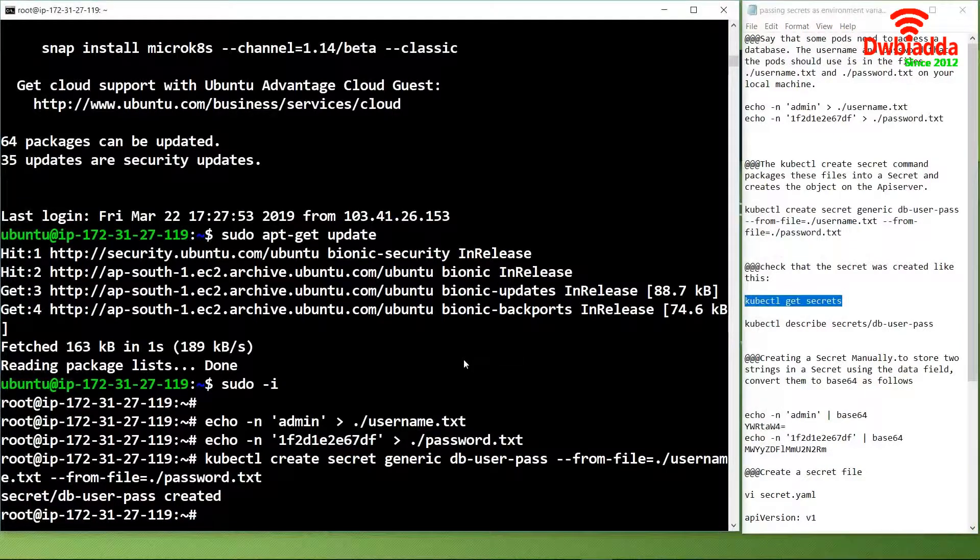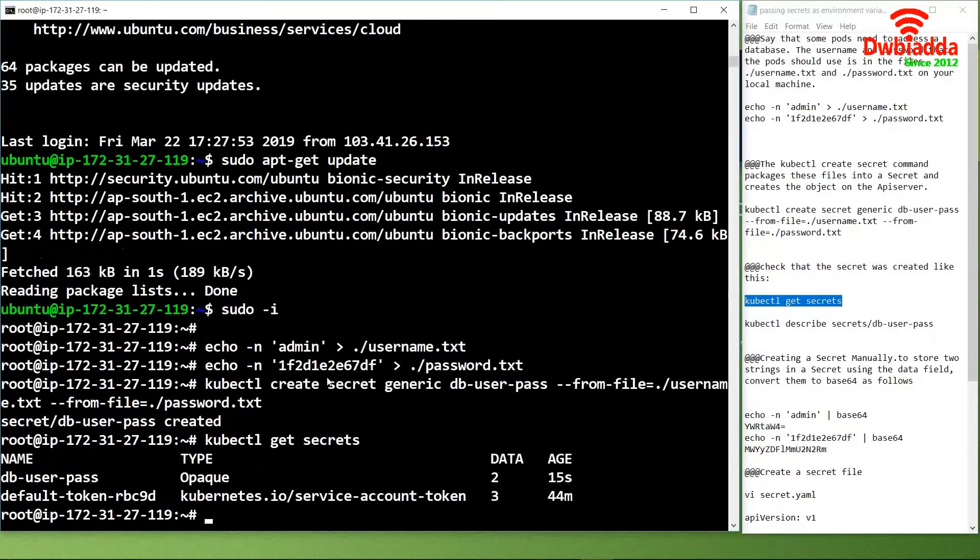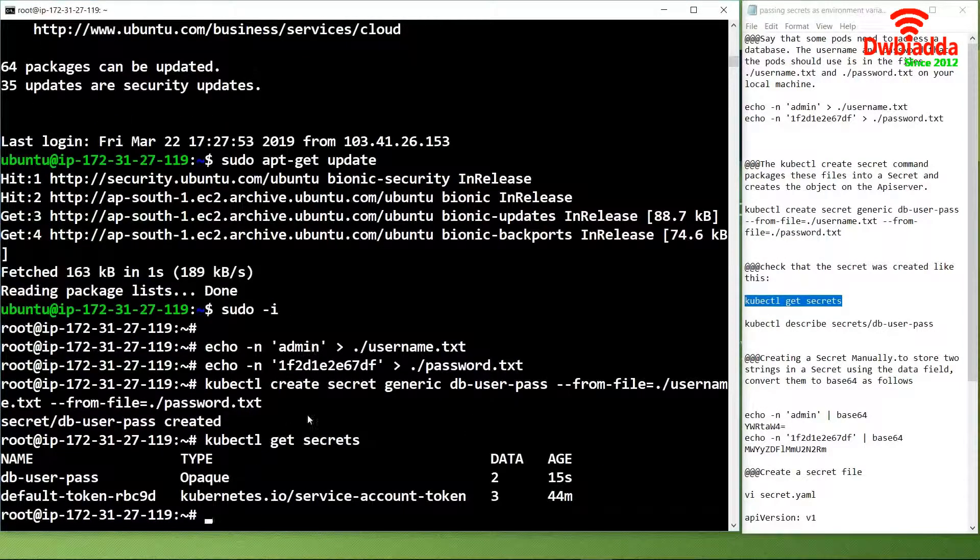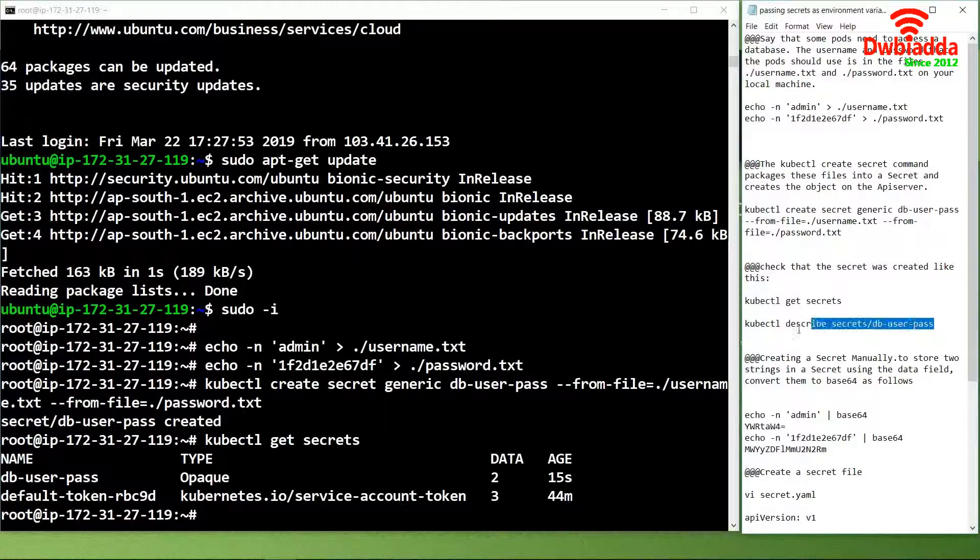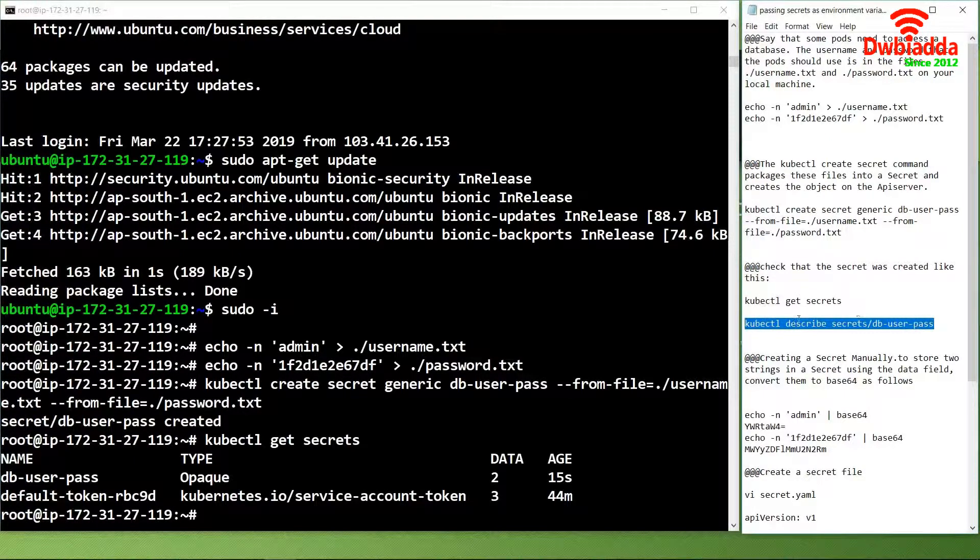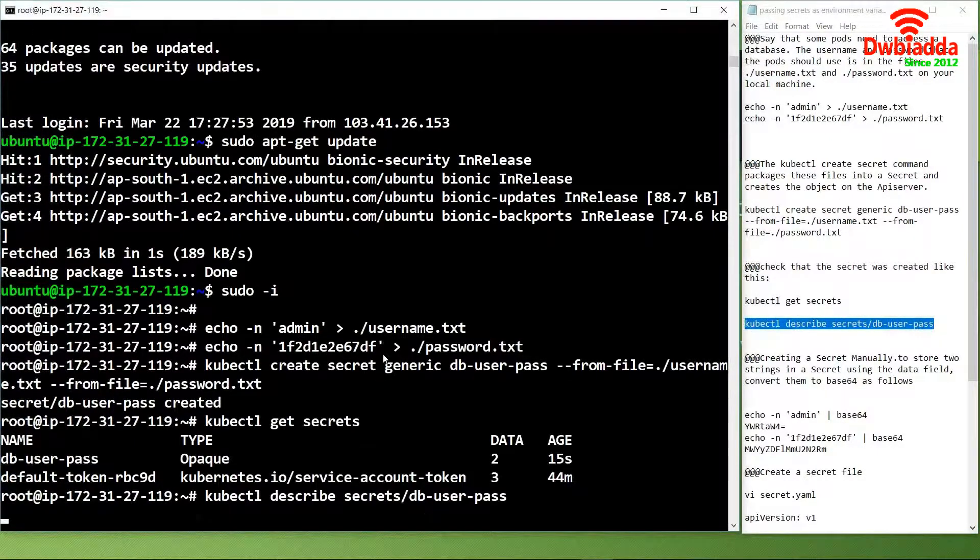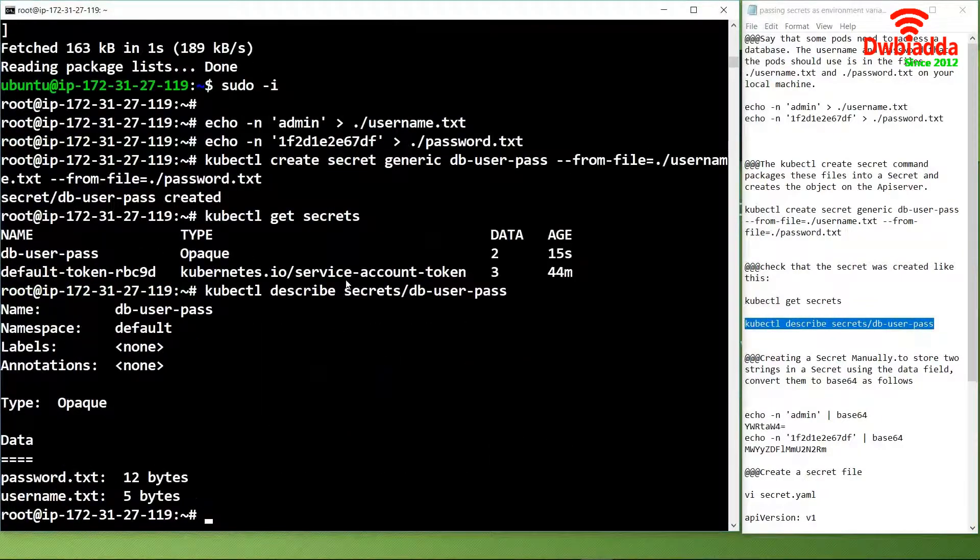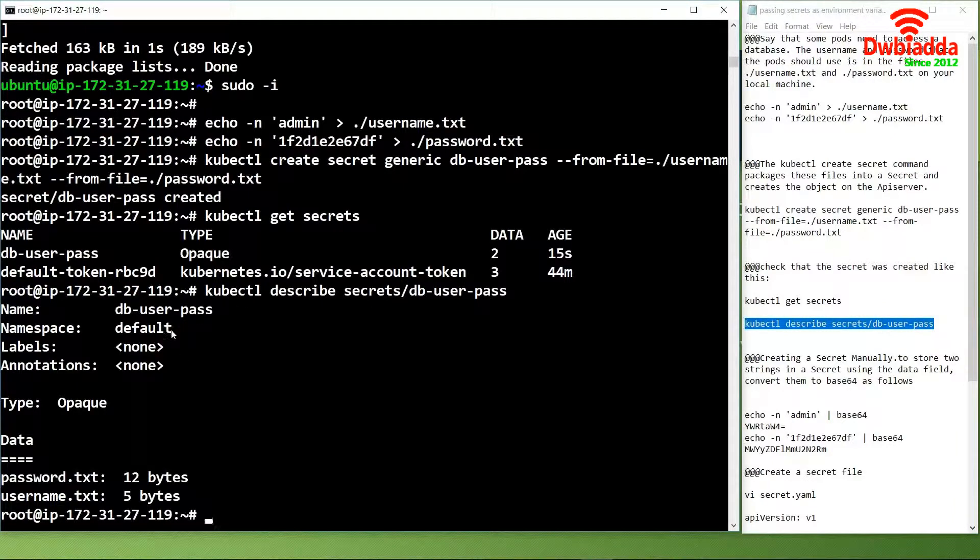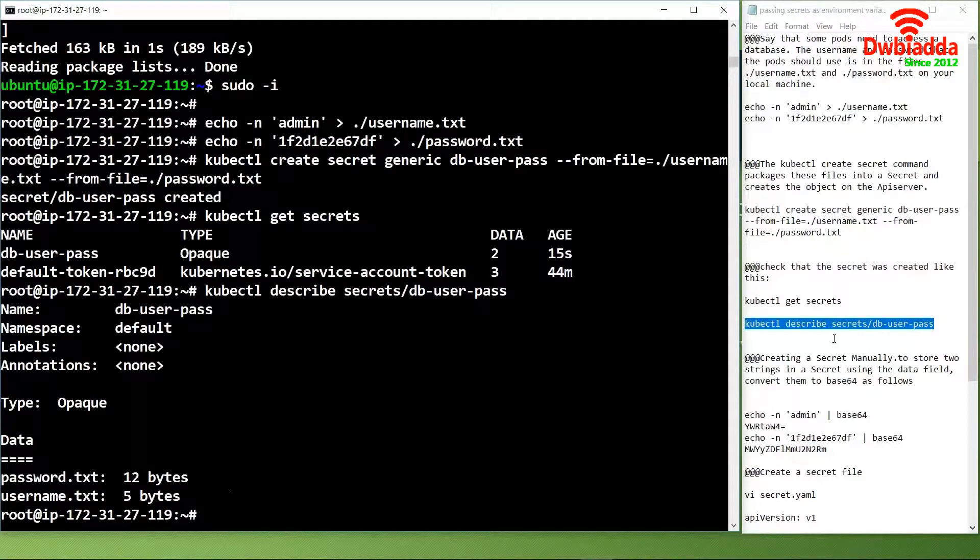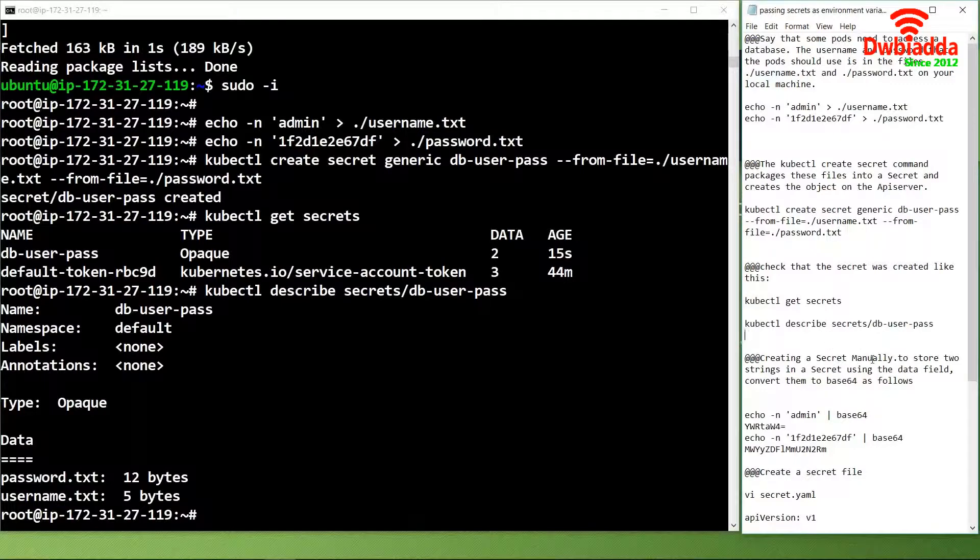To check the status of the service we can use the command kubectl get secrets. Here we can see that a default token along with the db-user-pass has been created. If you want to check the services, we can use the describe command. We can see the name of the secret along with the password and username with the byte information.